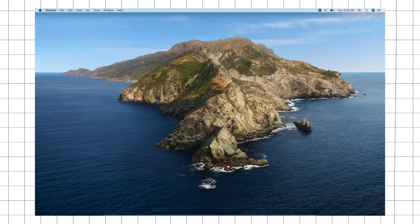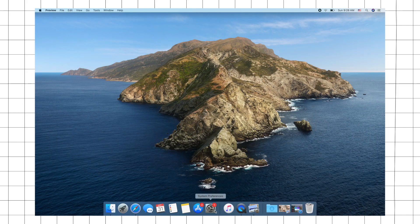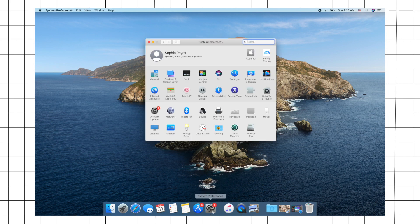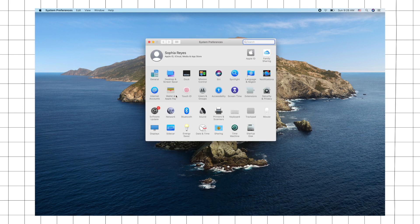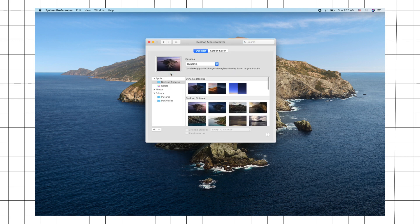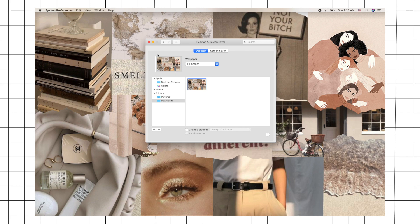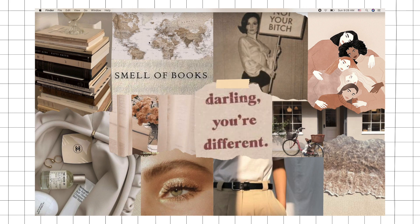After that, you can just go to System Preferences and then just hit Desktop and Screen Saver. Then go to your downloads and just click on the photo that you just downloaded, and there you have it.